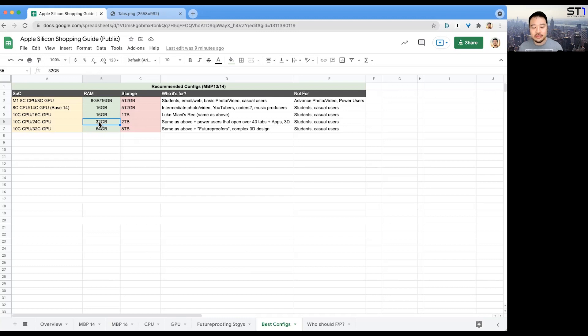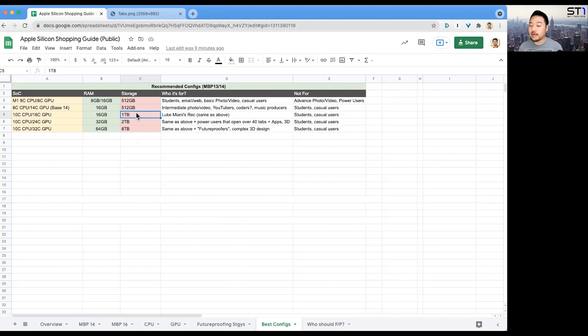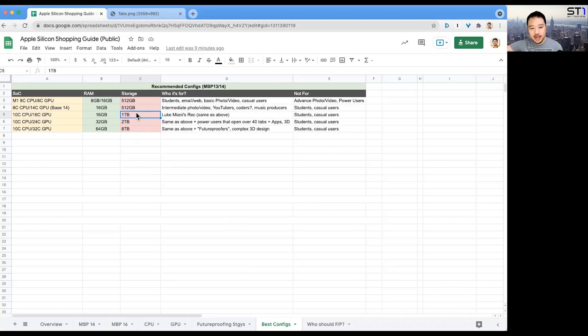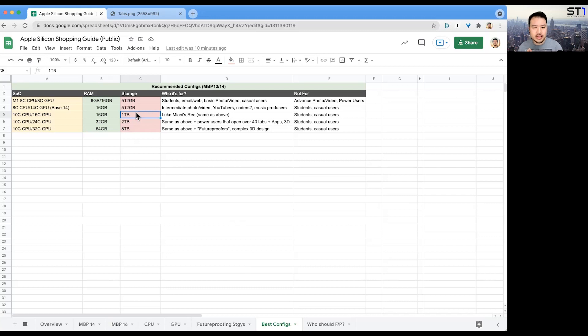1TB—right now I'm using 512 on the MacBook Pro 13 M1. I have not filled it up, mainly because I wipe everything from my download folder and put it on my external hard drive every two or three months. I have about 100GB free. I think 1TB will let me not have to do that maintenance so often. I think 1TB is the sweet spot for people like me. It is also Luke Miani's recommendation.